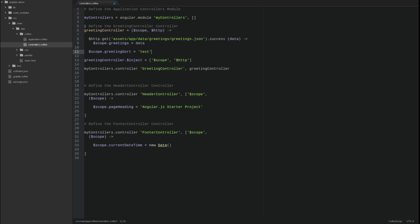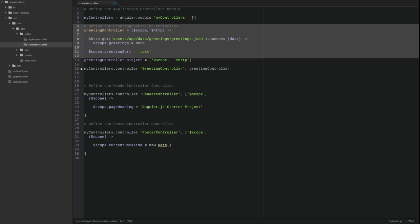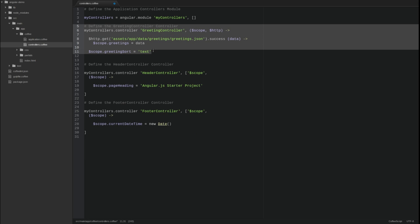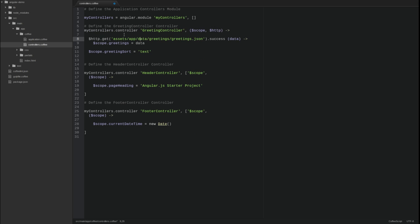The third dependency injection method is called Implicit Annotation. This approach should be used with caution. It will not work if the JavaScript is minified. Since the Angular demo application JavaScript is minified by the gulp process, I will not demonstrate this approach. However, this is what the greeting controller would look like using Implicit Annotation.